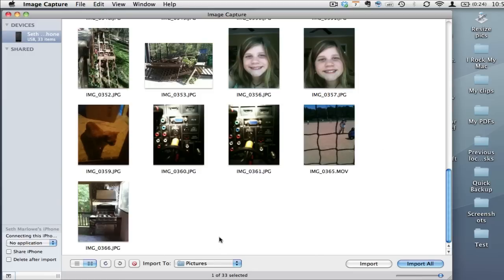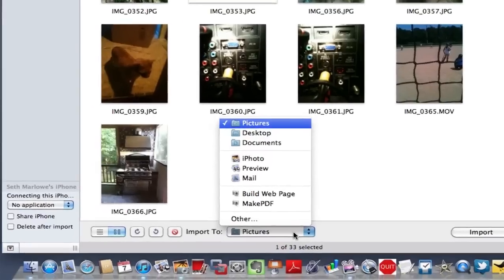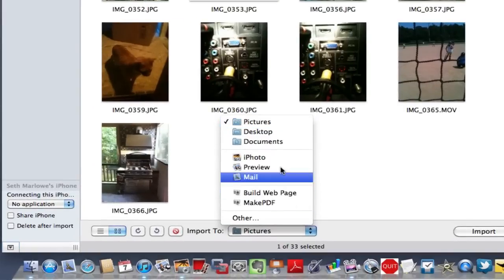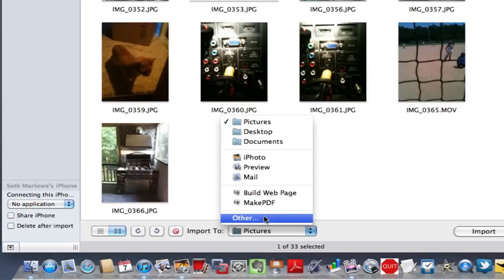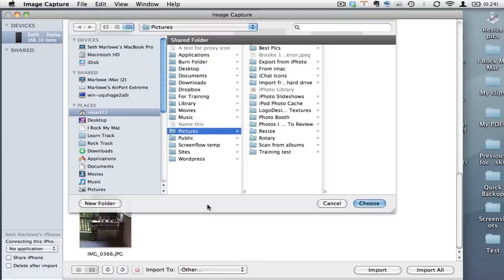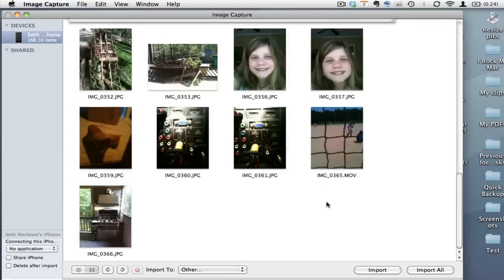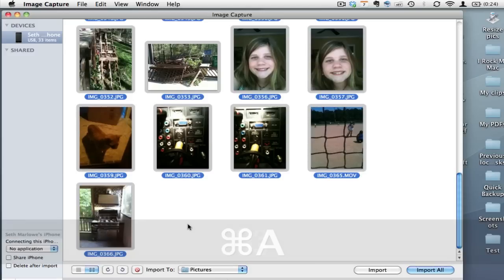At this point I could choose to import this information, import these pictures to a particular folder on my Mac, into iPhoto or preview, to an email. I can make a PDF from them or choose other which launches a finder looking window and put all of those files wherever I want.